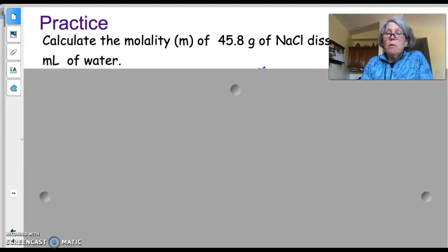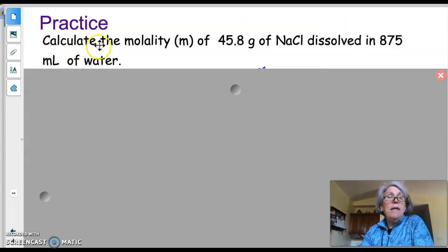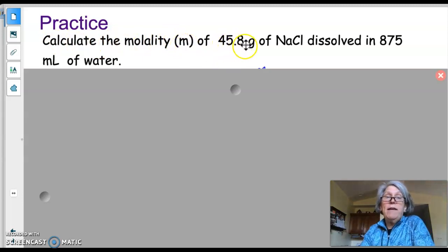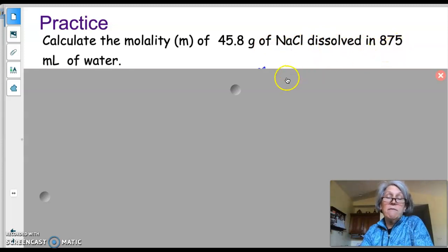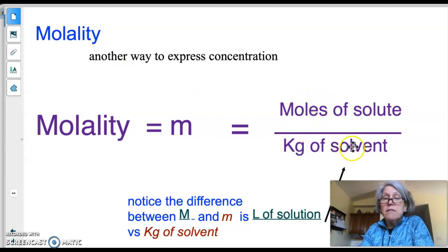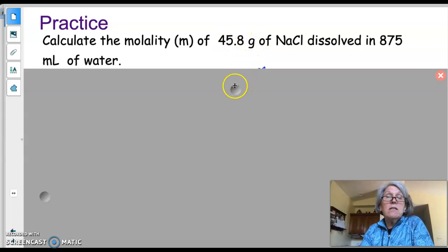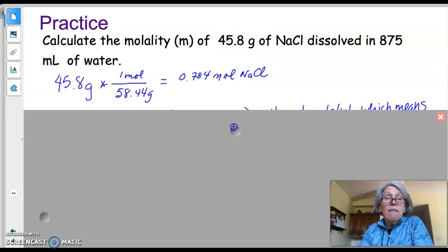Here's an example: calculate the molality (lowercase m) of 45.8 grams of sodium chloride dissolved in 875 milliliters of water. Remember that molality is moles of solute over kilograms of solvent, so the sodium chloride is my solute and I have to convert that into moles first.